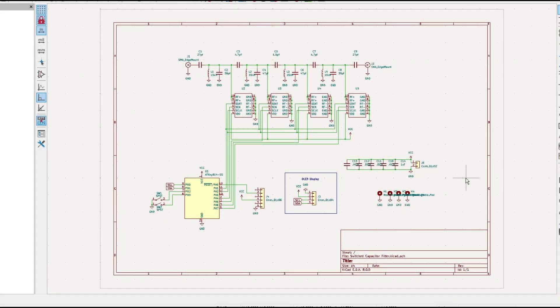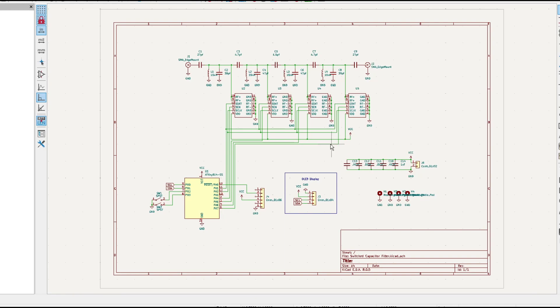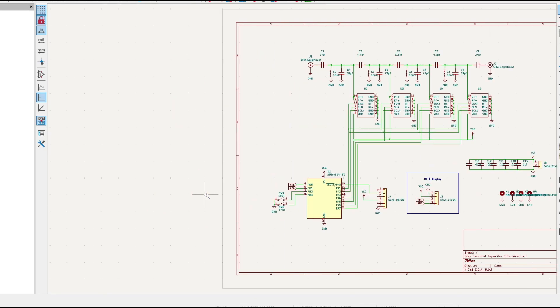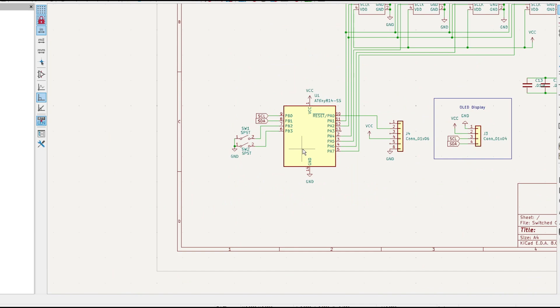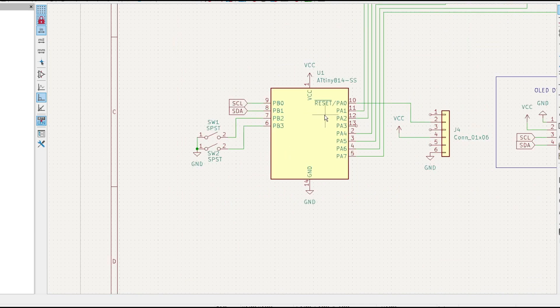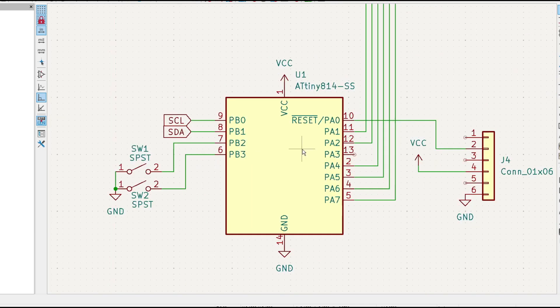Alright, I've decided to lay out a board for my little switch capacitor filter, or programmable capacitor filter, whatever you want to call it. I've chosen the AT tiny 814 as our controller chip. There'll be two buttons, they'll be up and down.